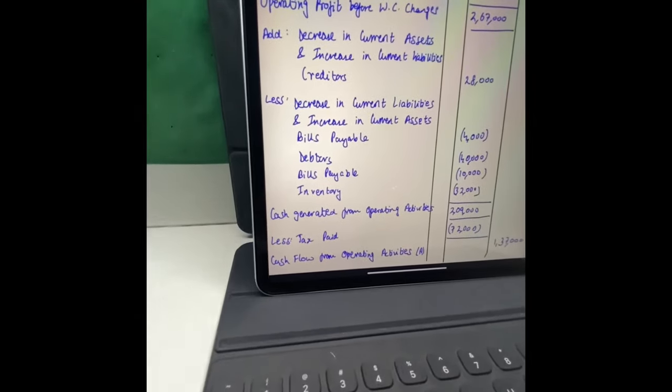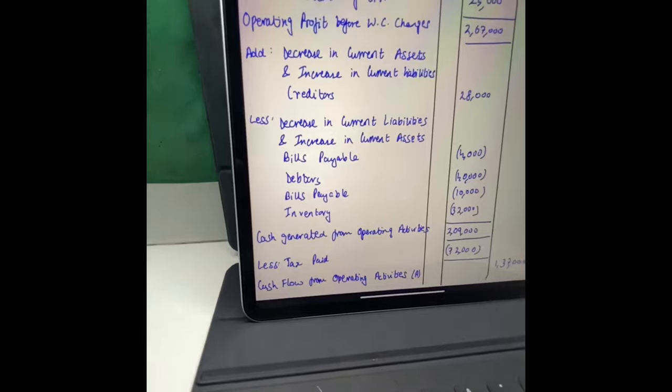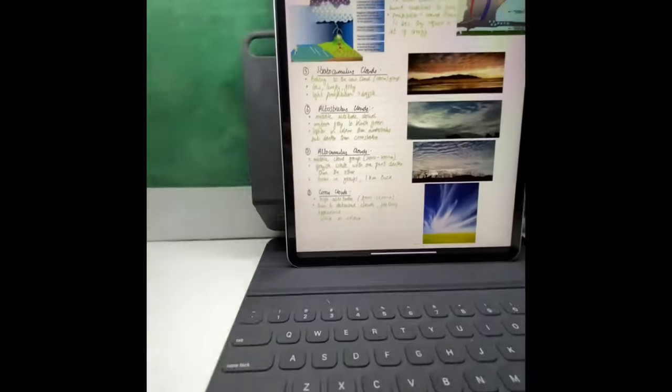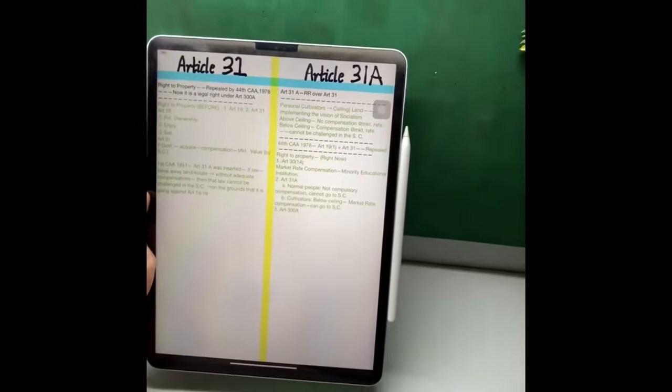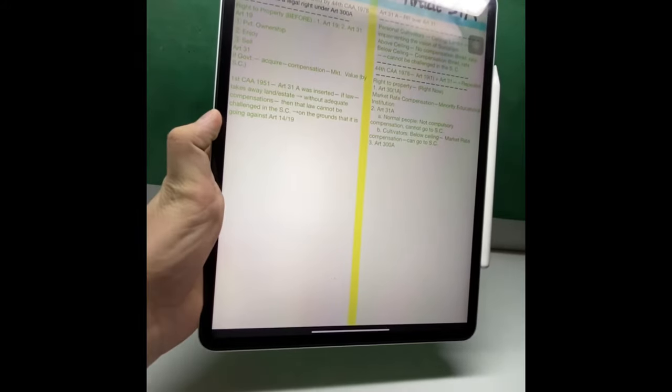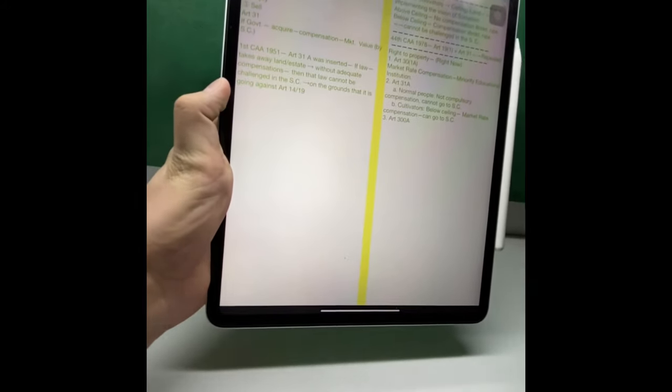The third positive feature of making e-notes is that revising the notes becomes all the way more easy, comfortable, and fun. E-notes actually make your life much easier. If you are a bit innovative in making the notes, then revising and re-learning the notes becomes all the way more easy, comfortable, and fluid.